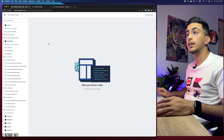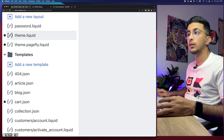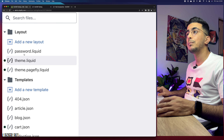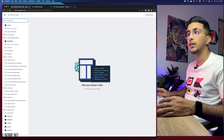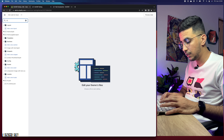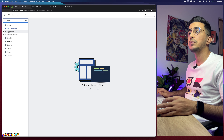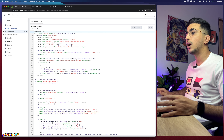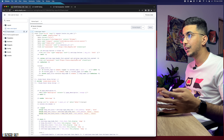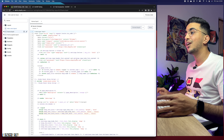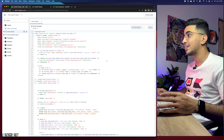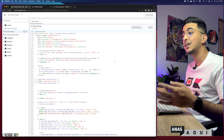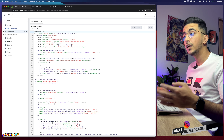Next, click on the 'theme.liquid' file — you will see it as the second one on the list. If you can't find it, simply use the search bar and type in 'theme' and it will show you 'theme.liquid' as the first result. Click on it and it will show you a bunch of code. Don't worry, you will not have to edit any code manually — I will provide you with a really short code that will do the trick.